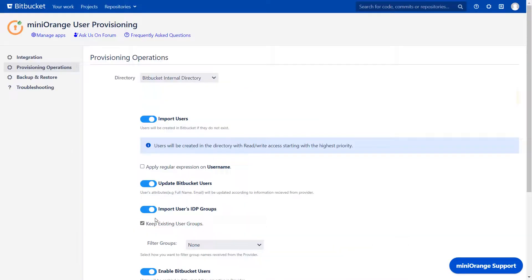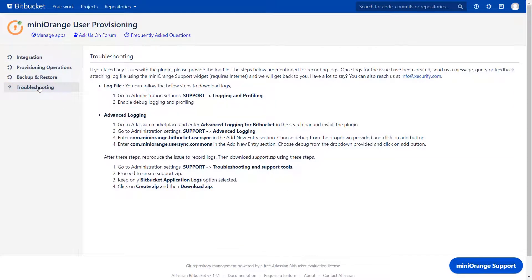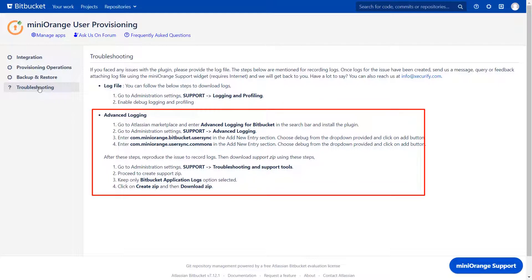If you face any issue related to the plugin, then check the troubleshooting tab. Here you can download the log file as well as support zip files.